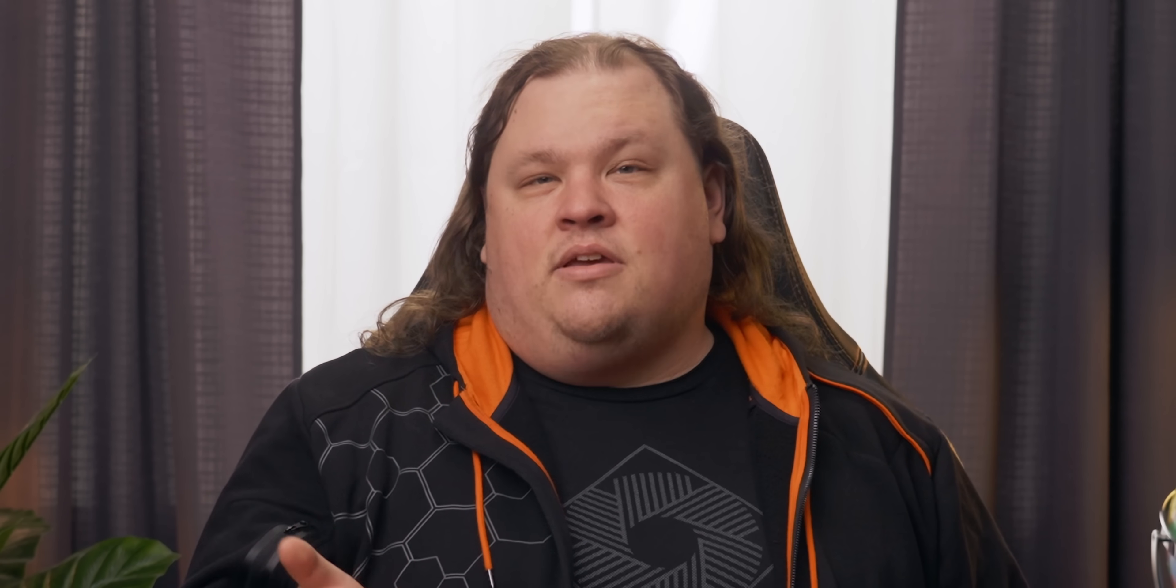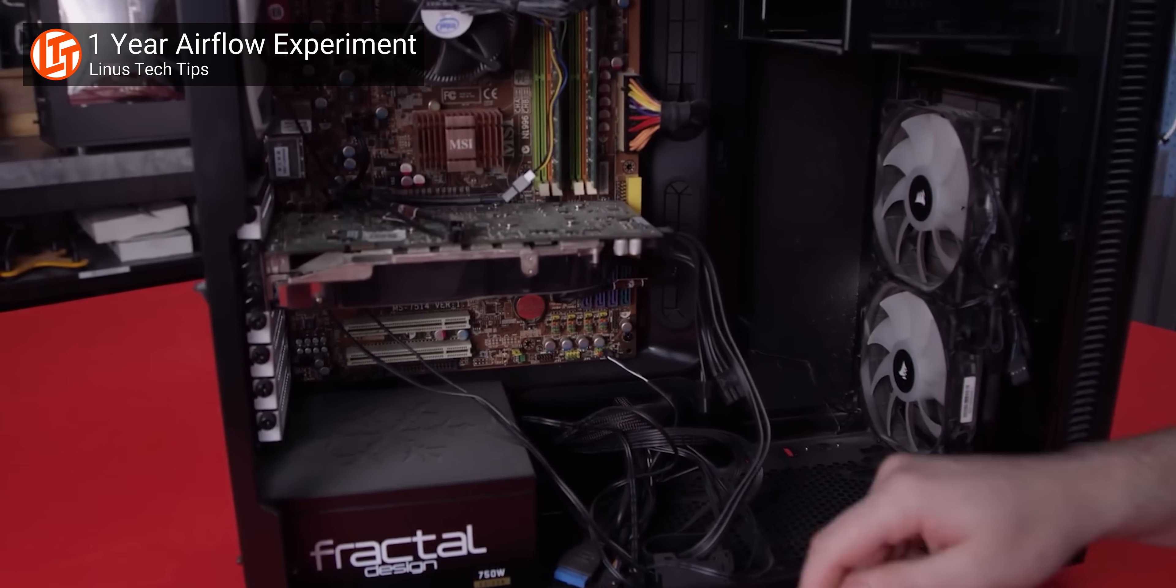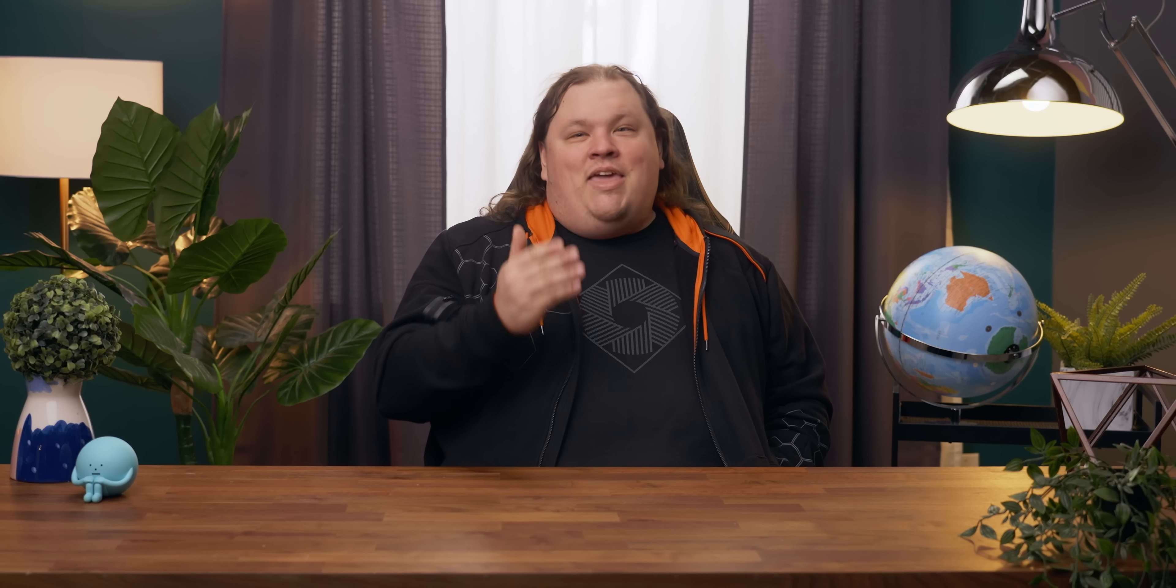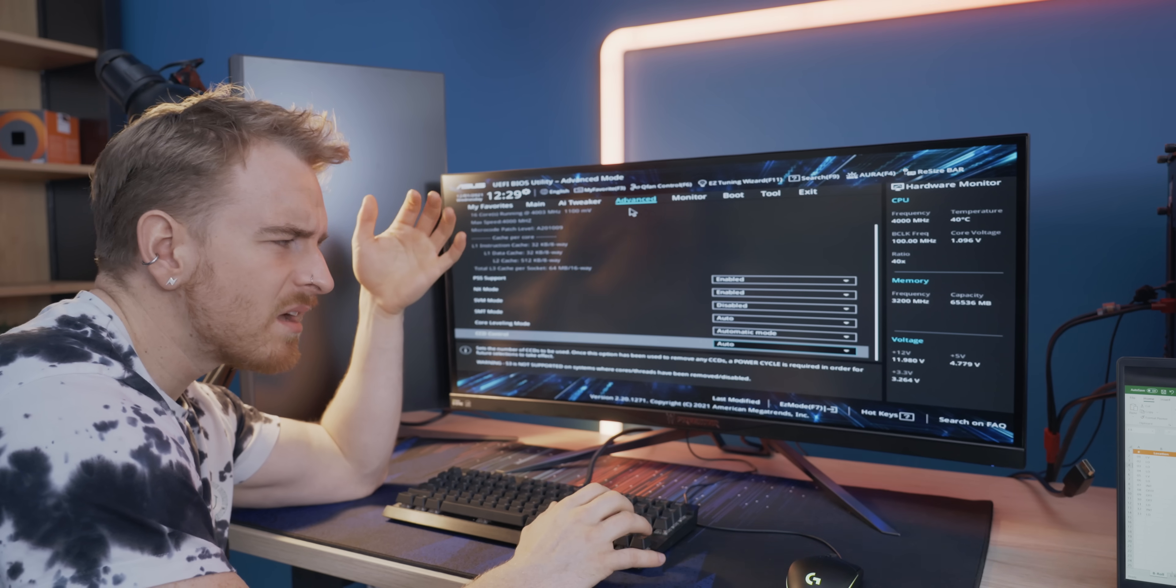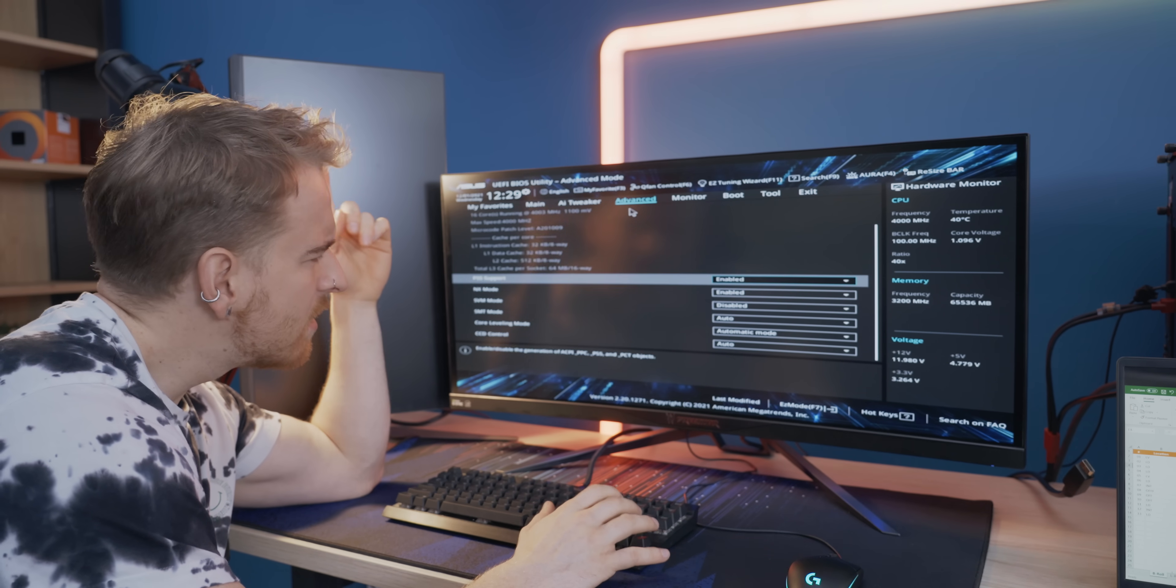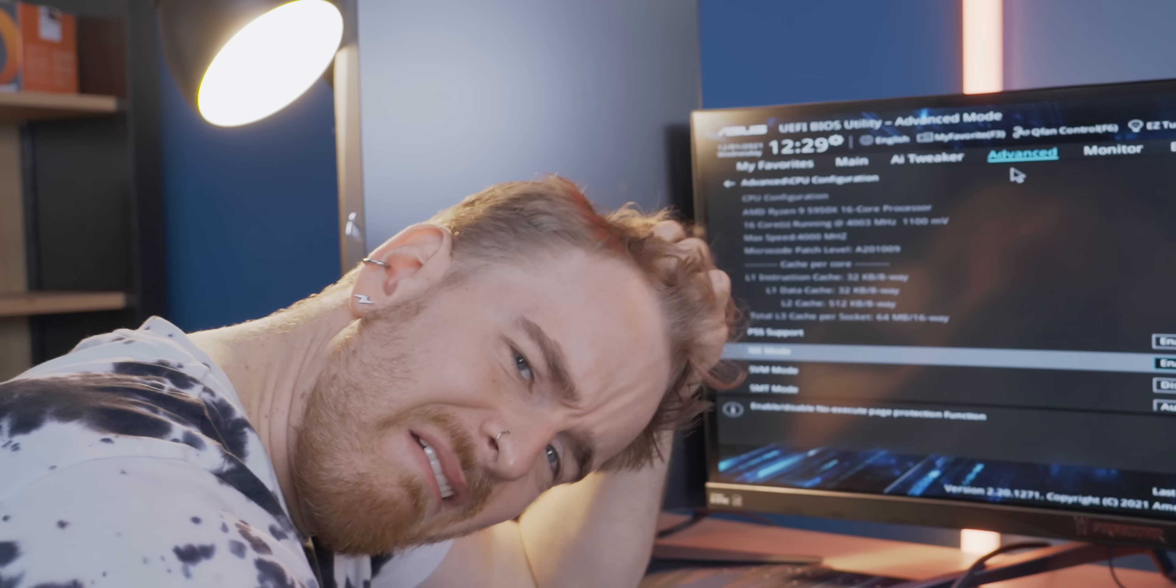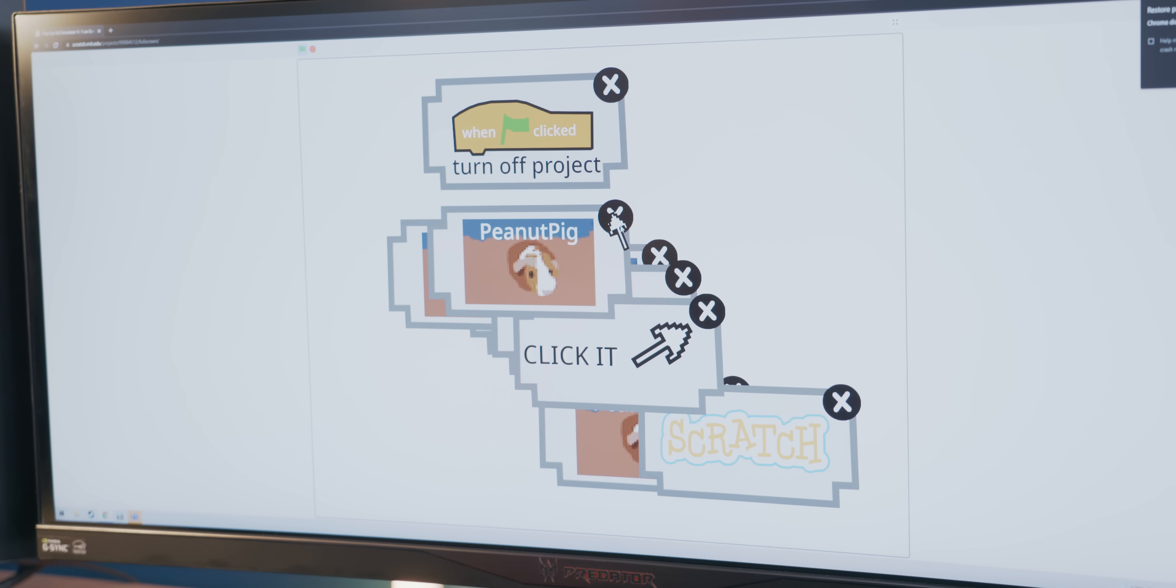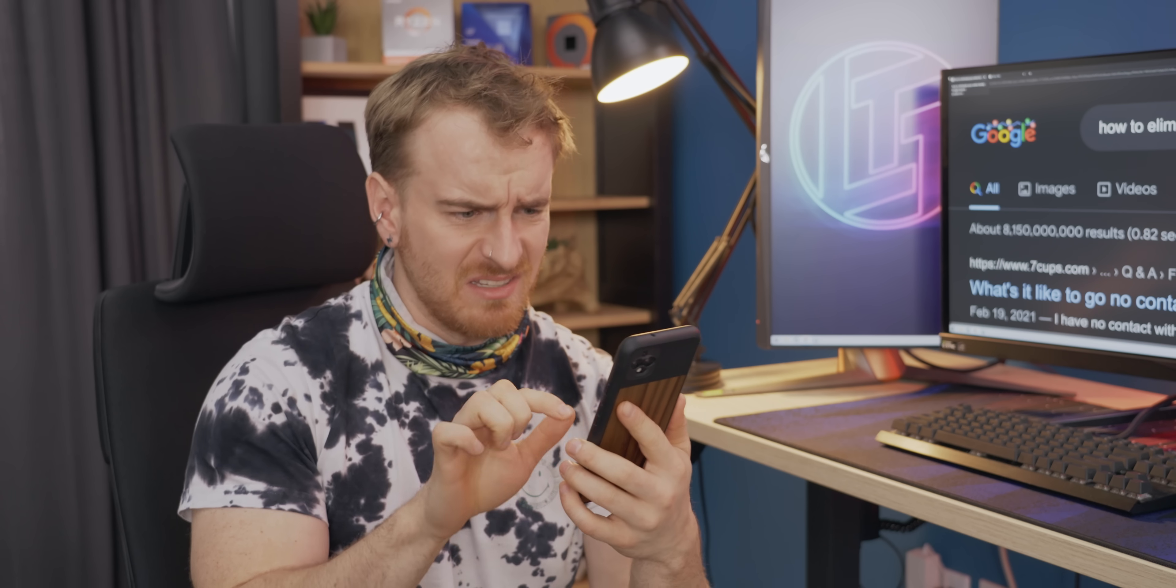We can't promise that you'll never get another phone call, email, or text asking for help because the computer you built two years ago is broken, but we can help substantially limit what that tech support might entail. Whether your tech illiterate compadre changed something in the BIOS that they shouldn't have somehow, installed some malware from a suspicious email, or can't find their favorite apps since the latest update, we've got you covered.